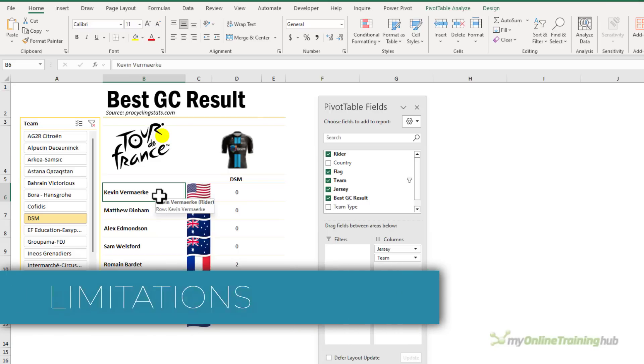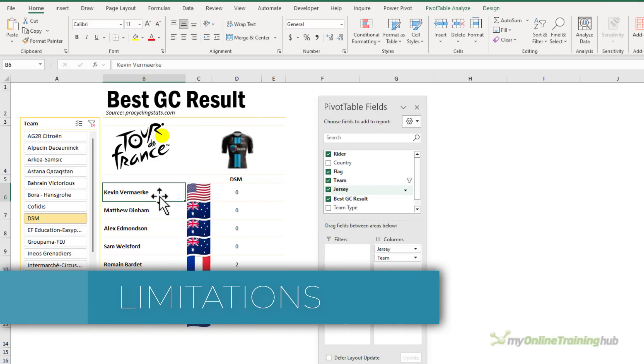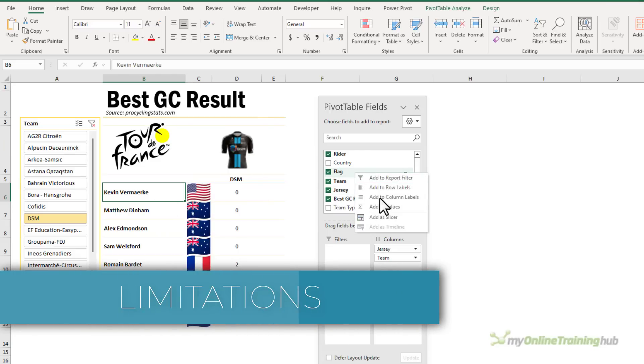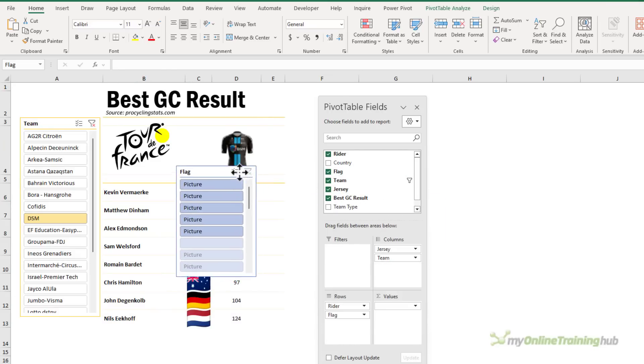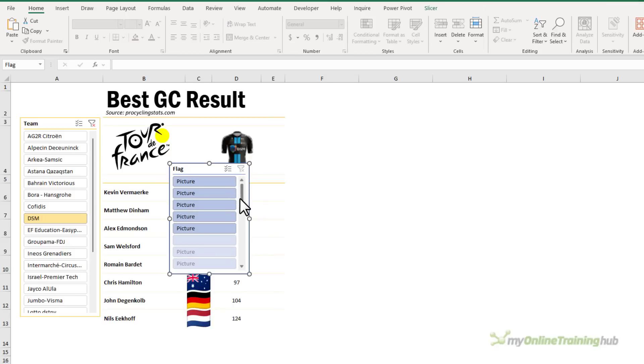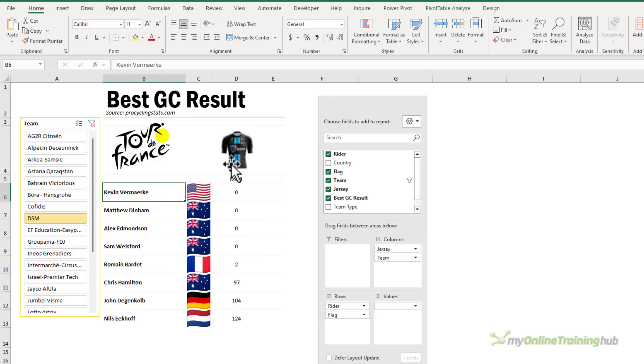Now, unfortunately, images are not supported in slicers. So for example, if I add a slicer for the flag image, you can see it just says picture, which is not very helpful. Fingers crossed they're on the to-do list at Microsoft, but I won't be holding my breath.